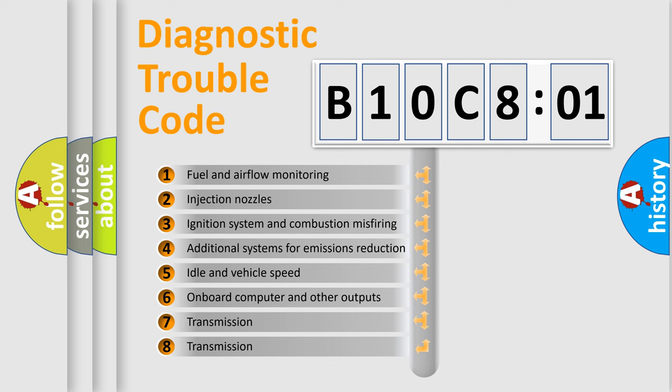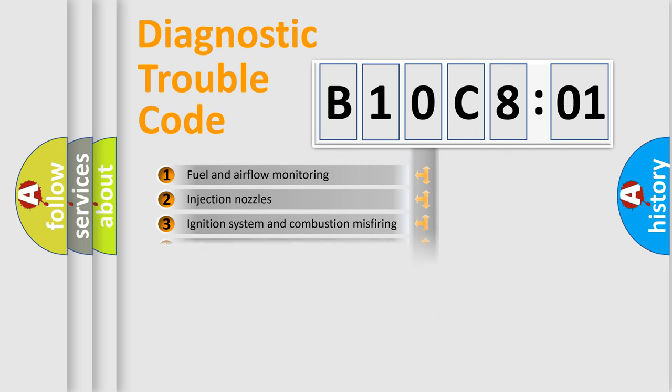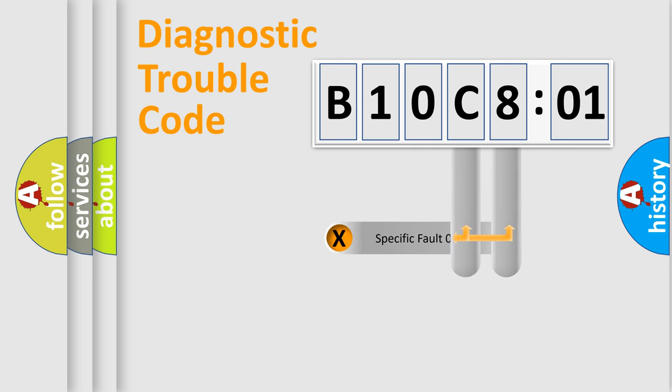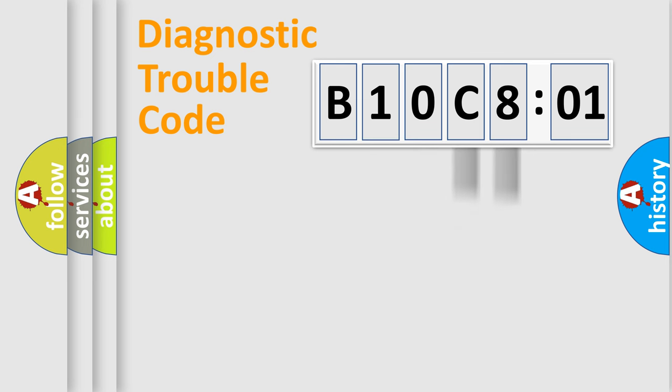The third character specifies a subset of errors. The distribution shown is valid only for the standardized DTC code. Only the last two characters define the specific fault of the group.